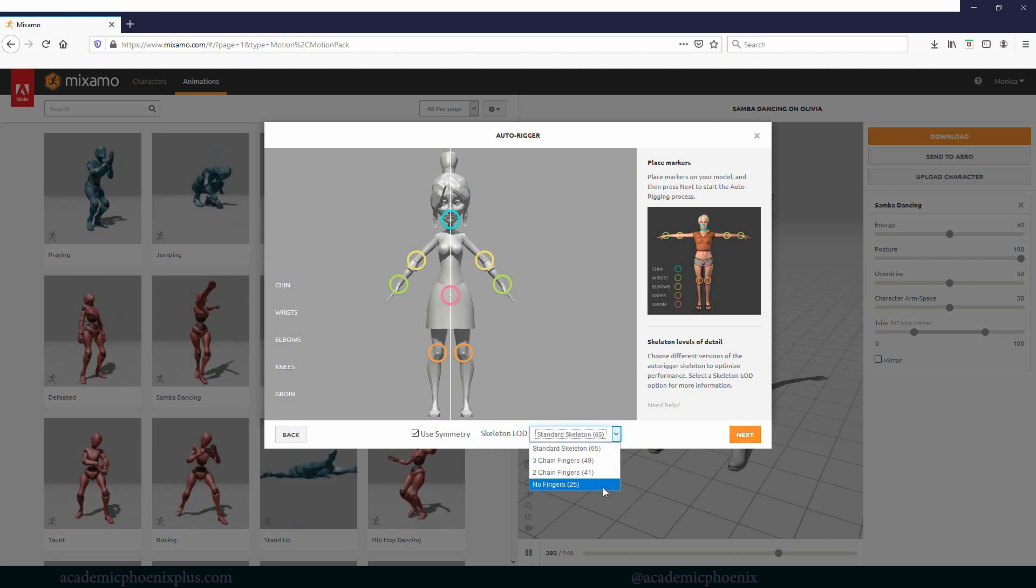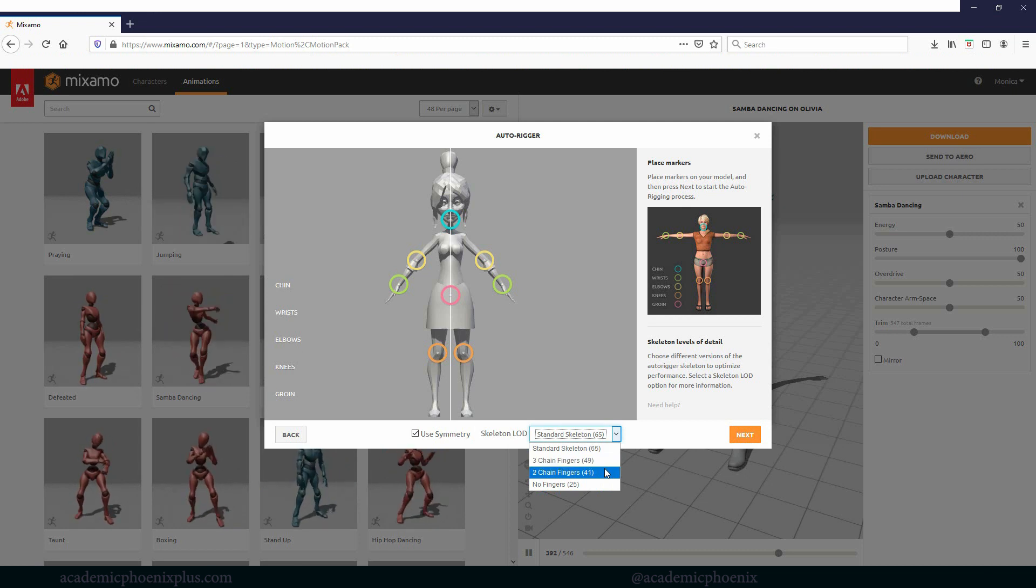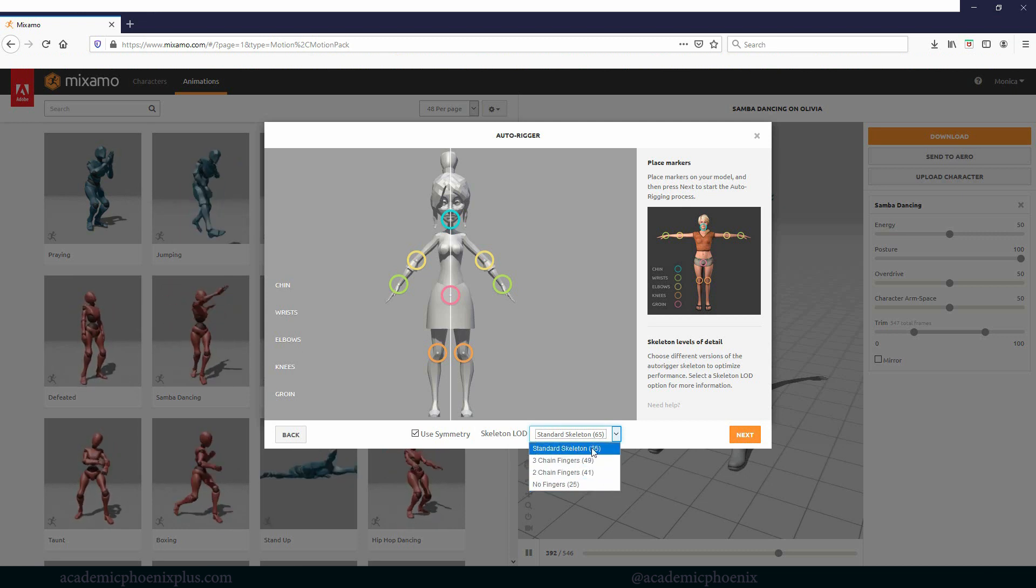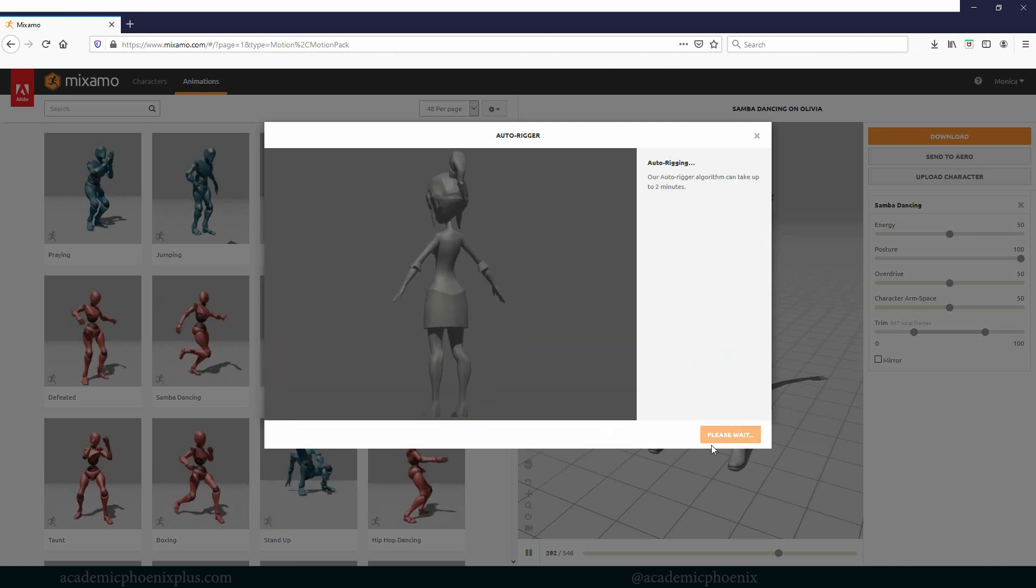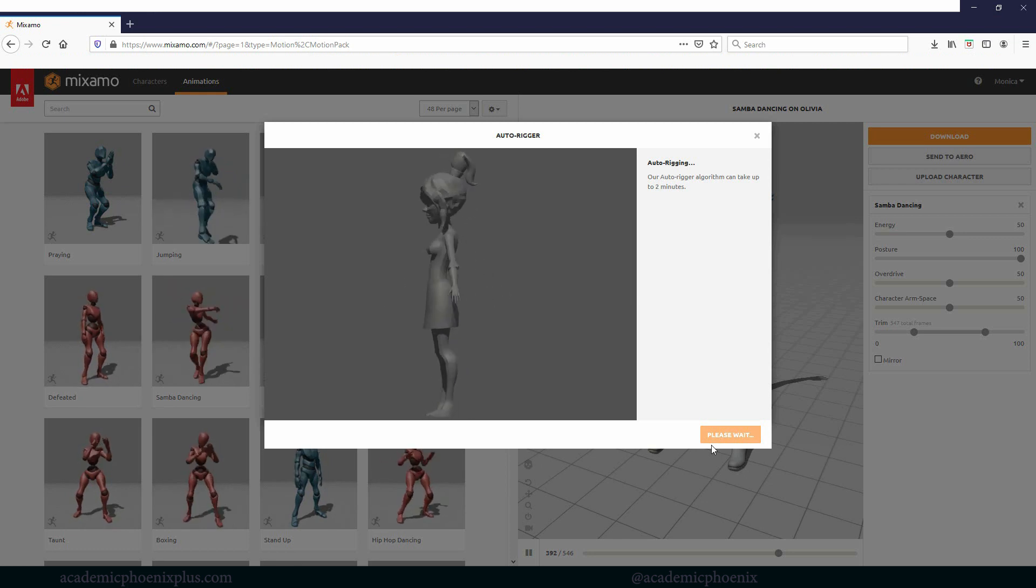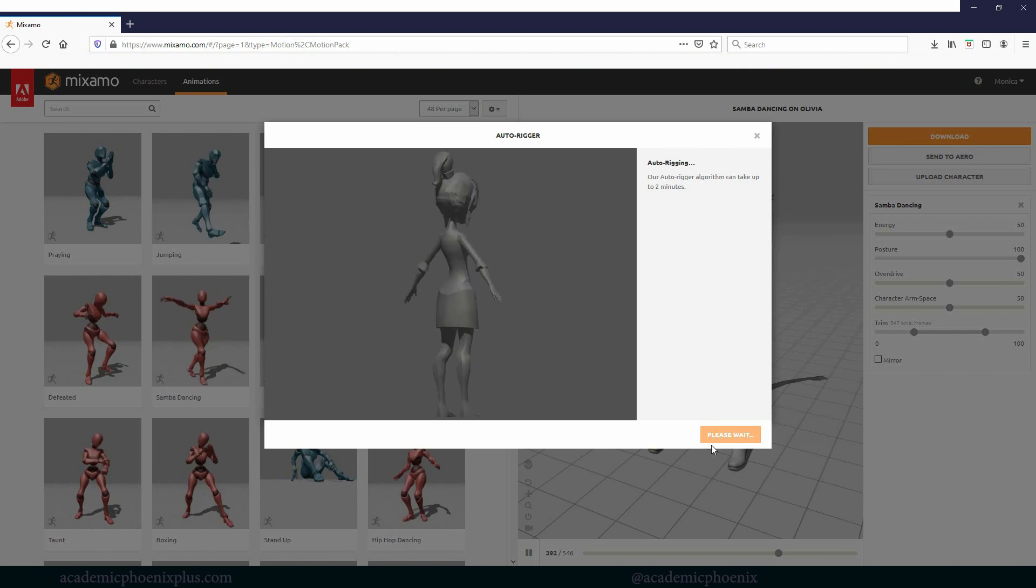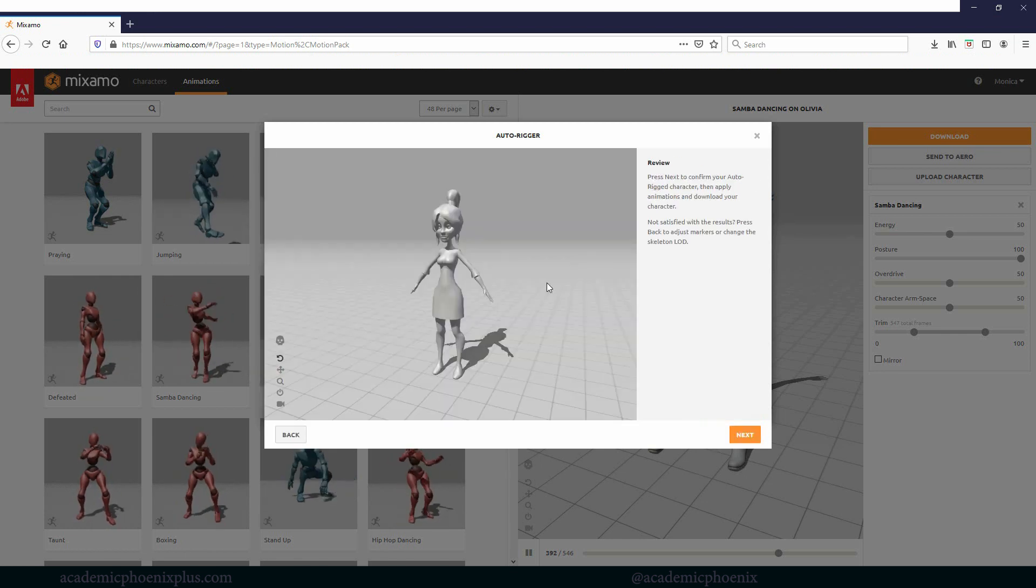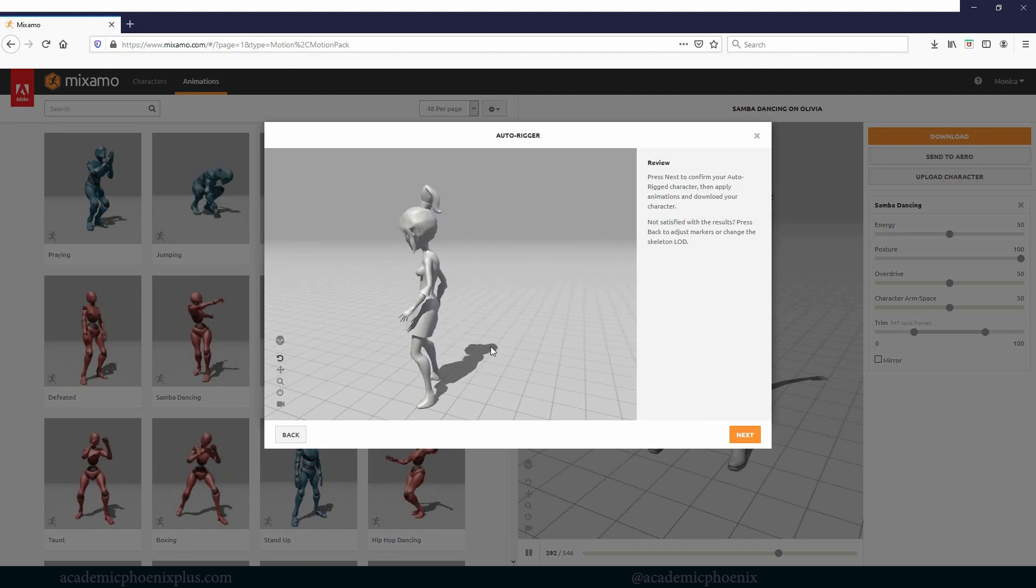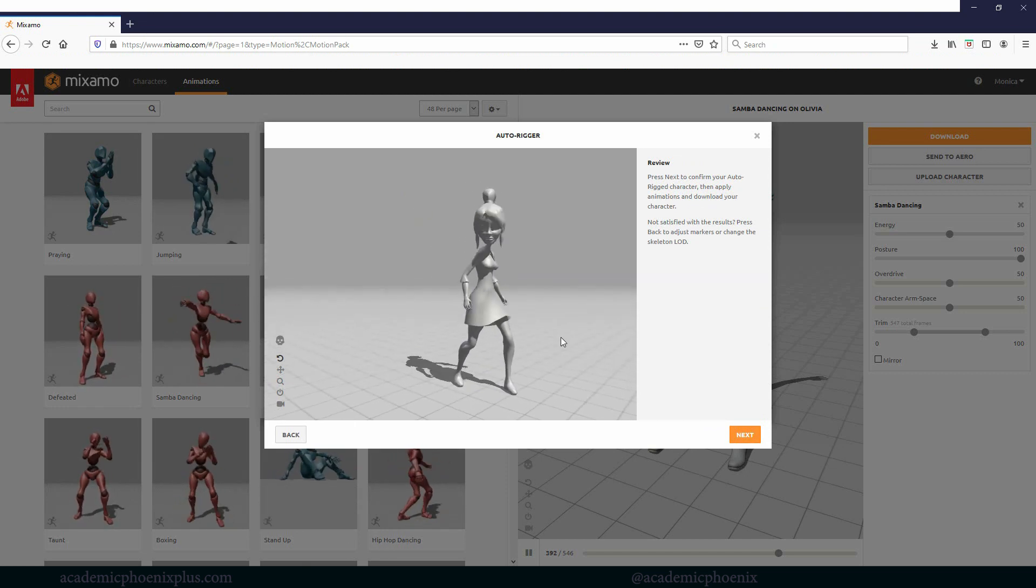You can ask for a standard skeleton which has 65 joints. There are different types. You can do a three finger chain, no fingers, things like that. I'm just going to use a standard and let's go ahead and do next. It's going to calculate it and it's going to take a couple of minutes. It's kind of neat because you get to see a round turntable of your character. My character is now rigged.